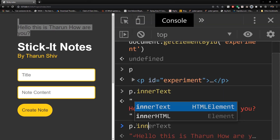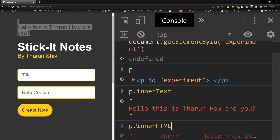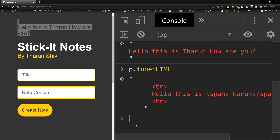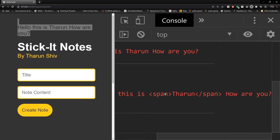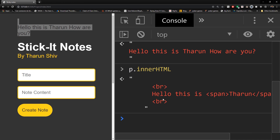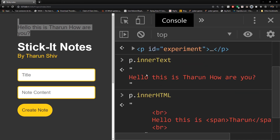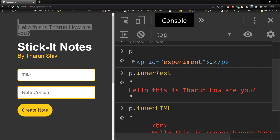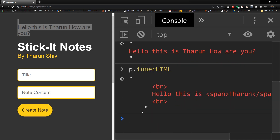Now let's go to the other extreme: innerHTML. When you hit Enter, that gives you whatever text is inside along with the tags. So you'll see the span tag and the br tag returned — that is what innerHTML provides.